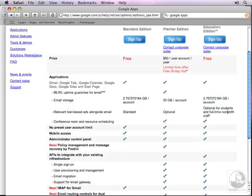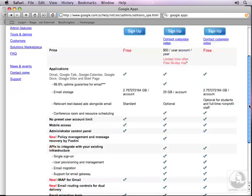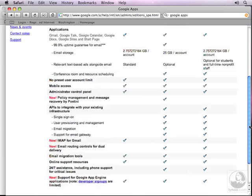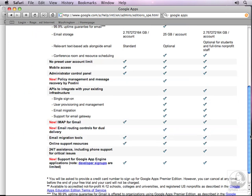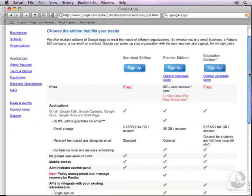There are lots of other options to browse through. In the Premier Edition you get policy management, APIs like single sign-on, IMAP for Gmail — which is brand new — with checkmarks across the board, and email routing controls for dual delivery, available on Premier and Education editions. There are lots of cool things to explore as you decide which edition to sign up for.